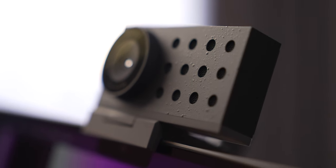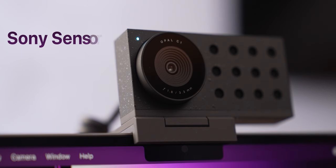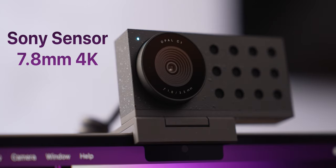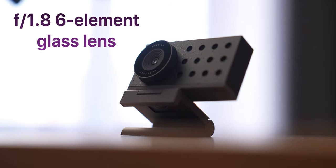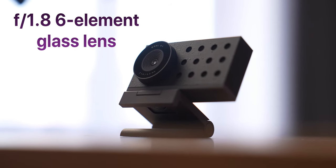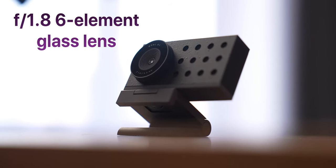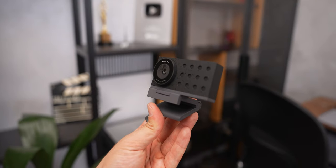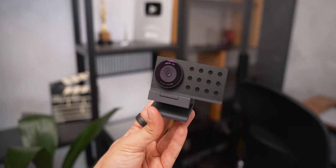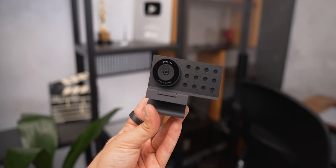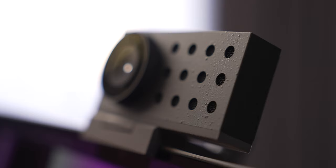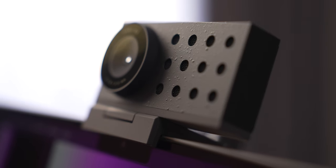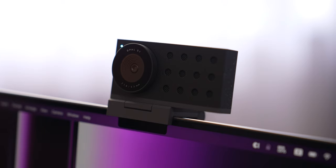All that thanks to its sensor, a 7.8mm 4K Sony sensor that comes with an F1.8 6-element glass lens. To make it simpler, the sensor has 4 times higher resolution than your typical MacBook and lets in 2.4 times more light.